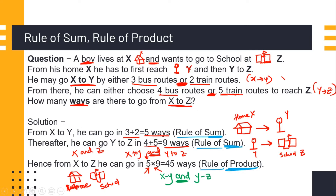The solution is to break this down into smaller parts. For going from x to y, we have options of three bus routes or two train routes. So we use the rule of sum: three plus two gives five possible ways. For going from y to z, we have options of four bus routes or five train routes — again an 'or' — so we use the rule of sum: four plus five gives nine ways.